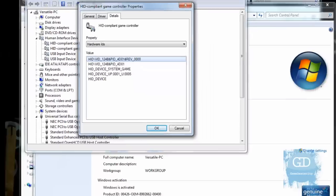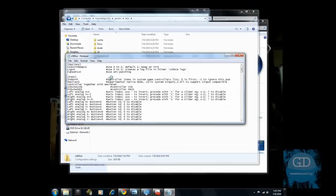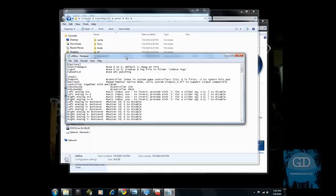So in my example, it says HID slash vid underscore 124B and PID underscore 4D01. So why is this important? Versatile, right? Why is this important? So if I go back, what we're going to need to do is edit this config file, basically.